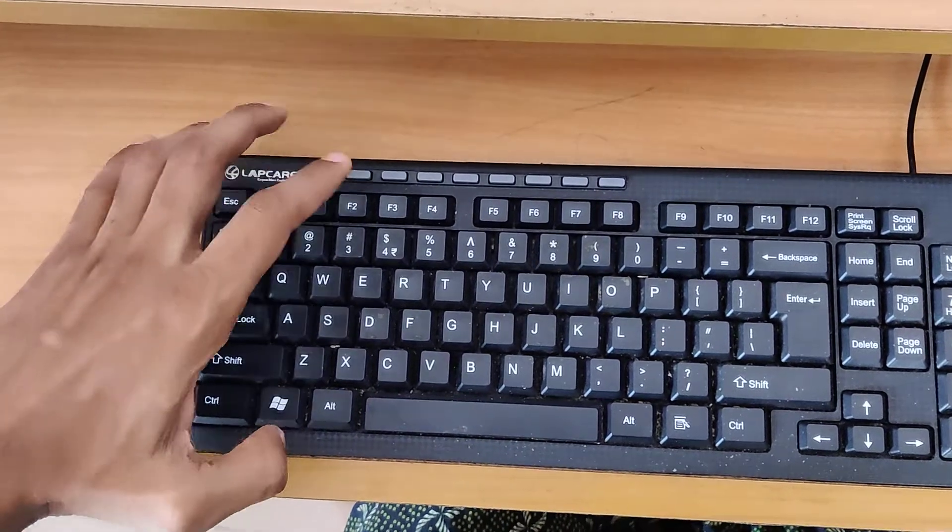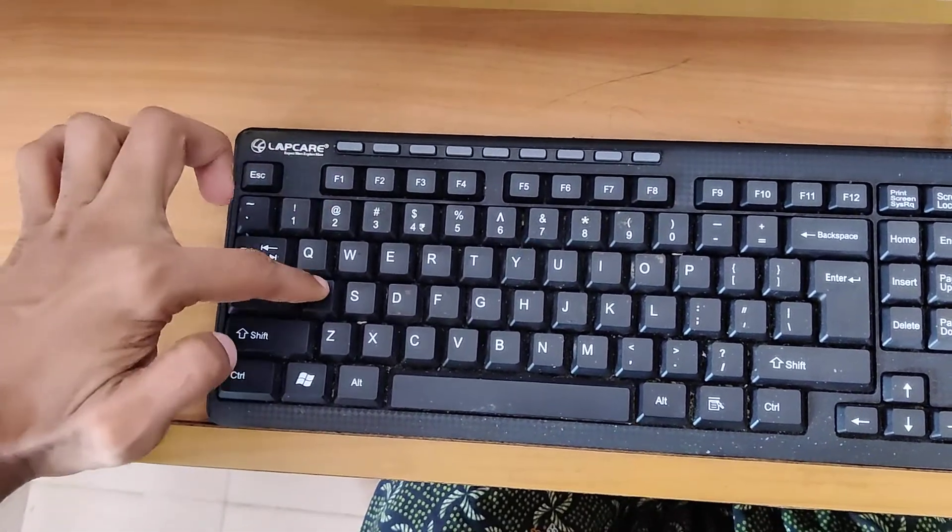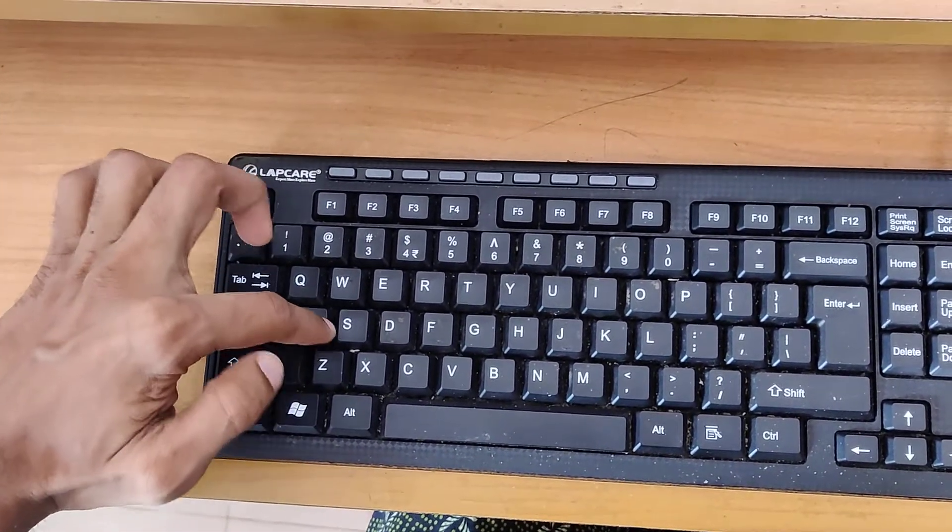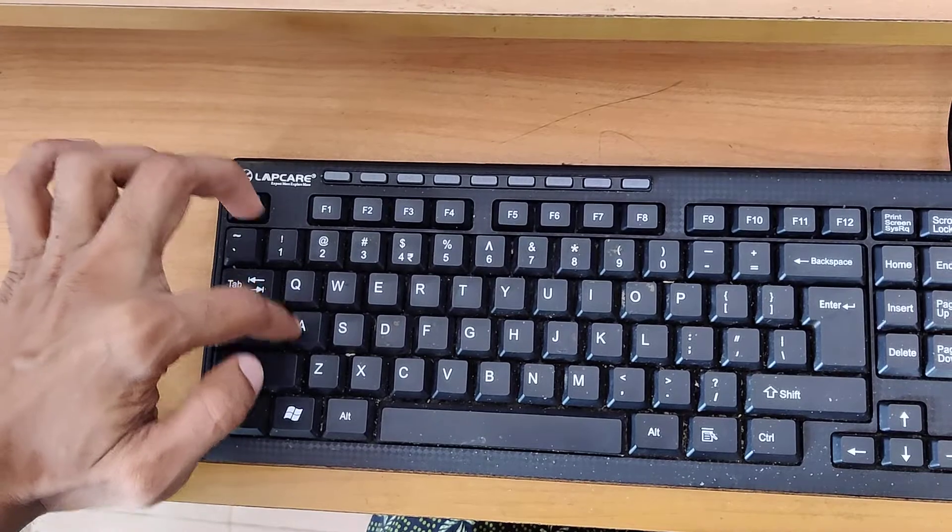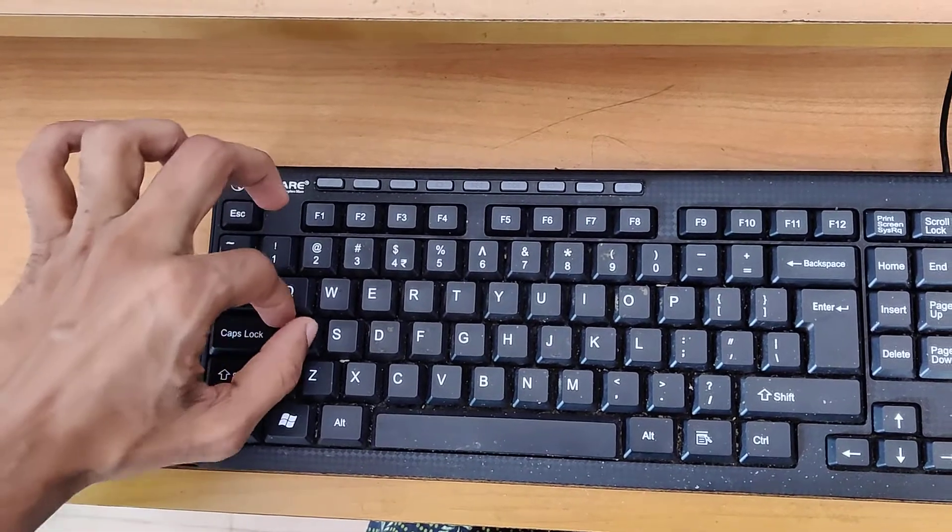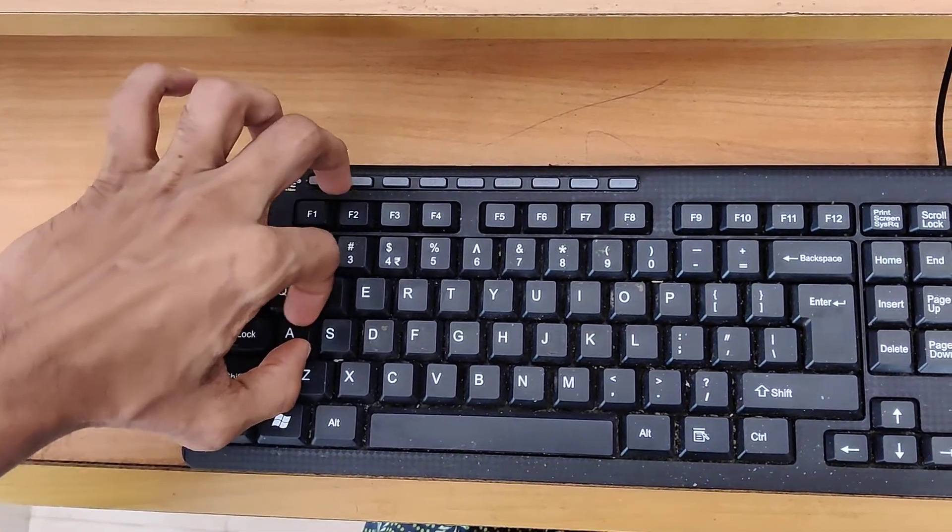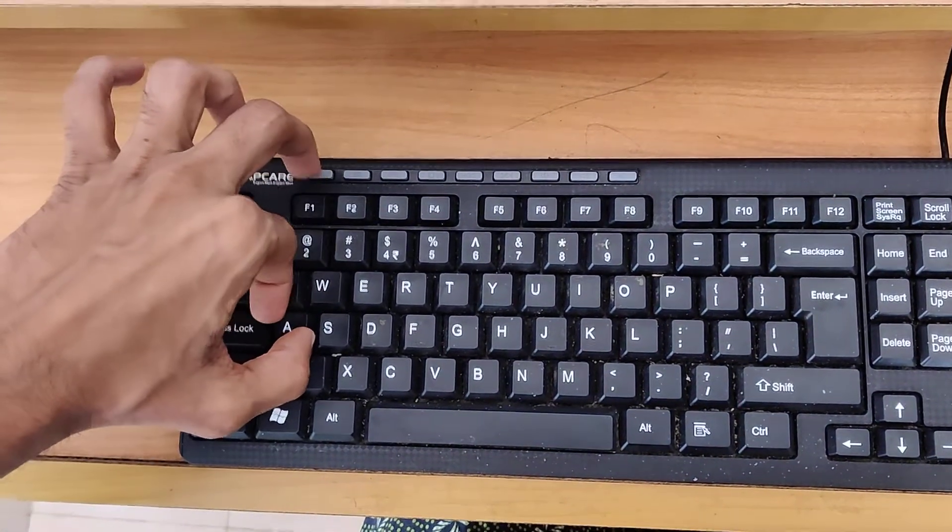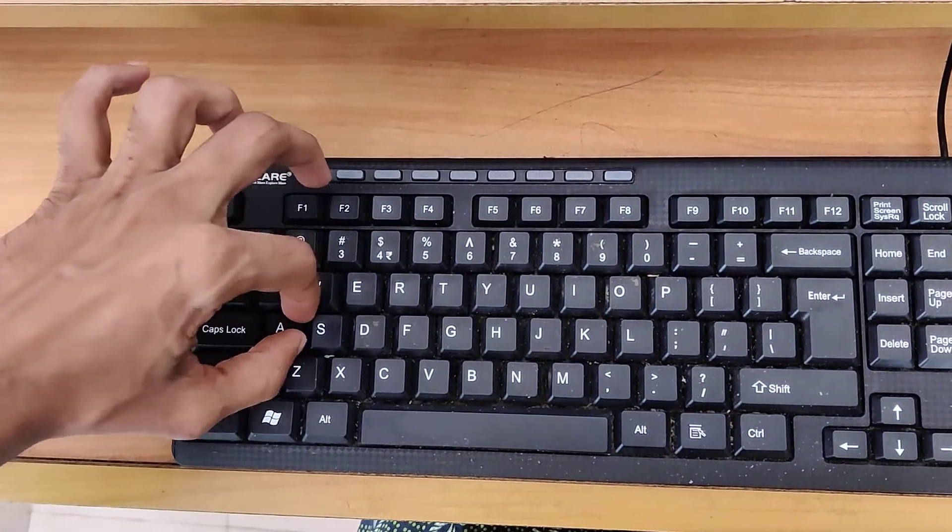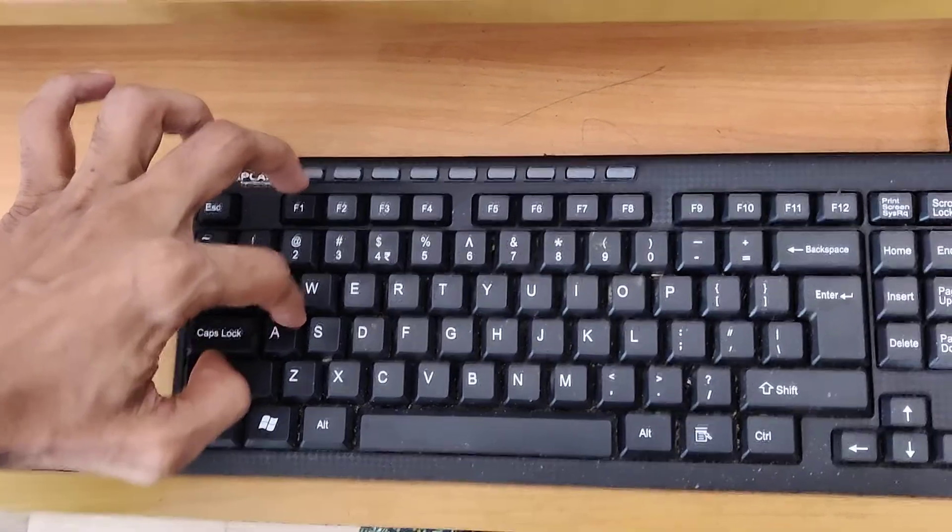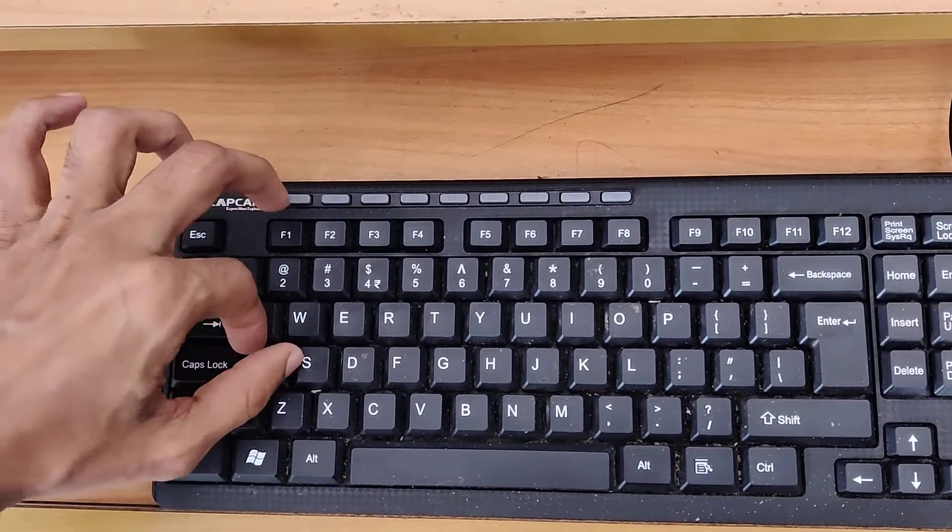In our computer keyboard, we know that this is the A key. In some cases, if this A key is malfunctioning or sometimes this key is missing, then we will show you an alternate method for typing.